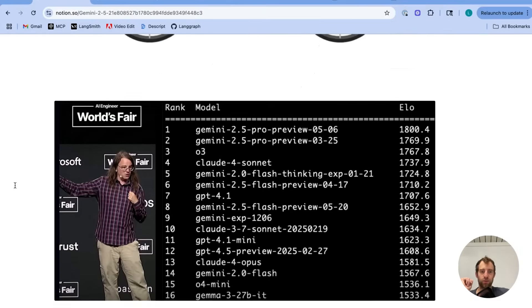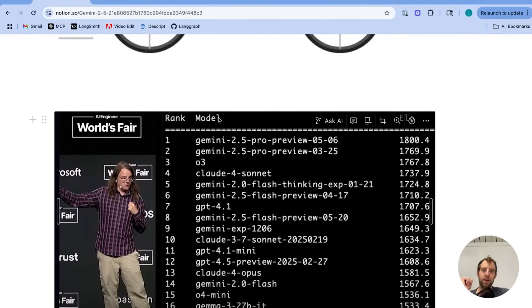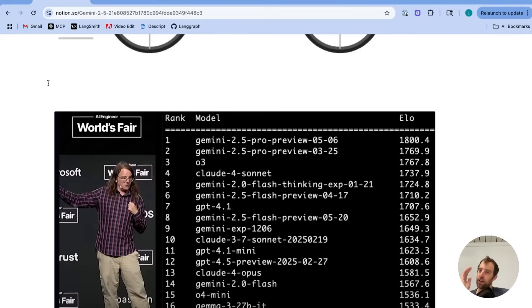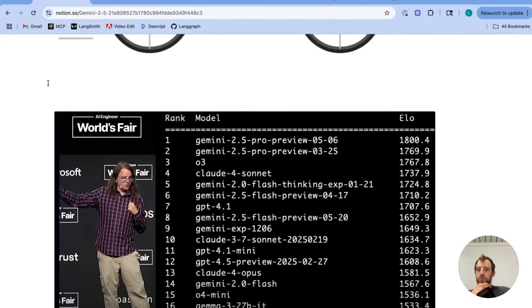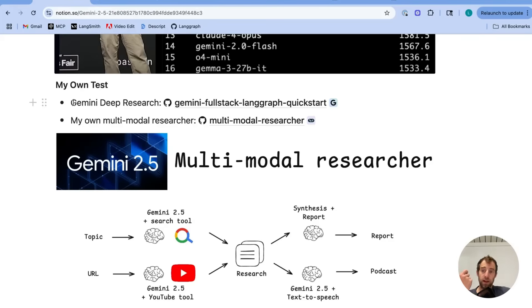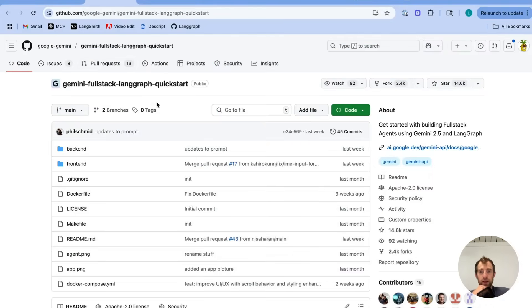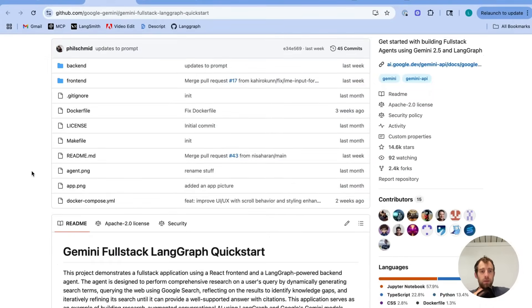And these are the results of his benchmark. Gemini 2.5 Pro turned out to be the best. So again, it's just like another more fun validation. This is a very, very strong series of models. Now, the Gemini team put out a deep researcher template using LandGraph a few weeks ago. You can see that here. It has quite a lot of stars, a lot of activity, and it's a great template.